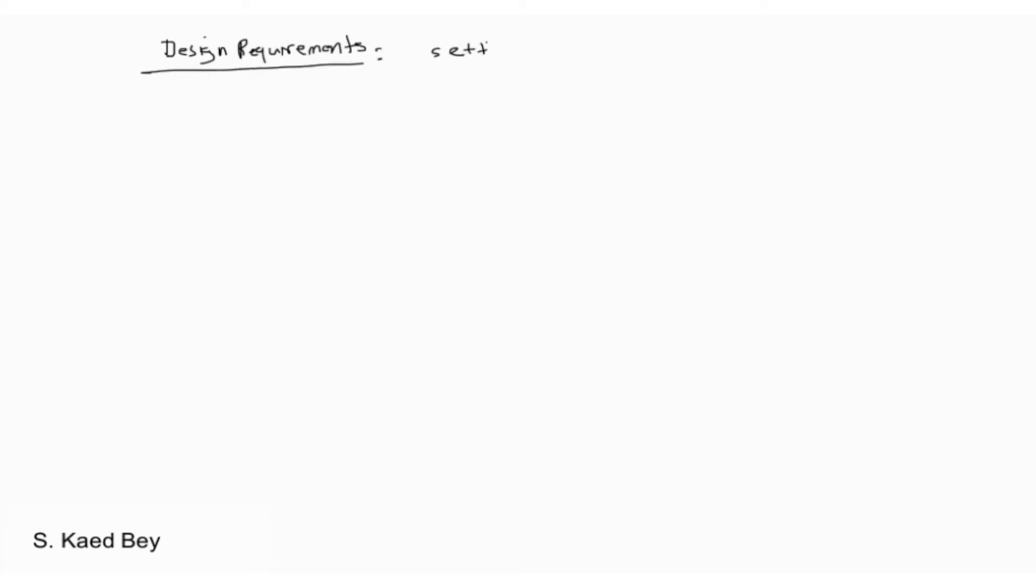As a reminder, here are our design requirements. We would like to have a settling time less than 2 seconds, an overshoot percentage less than 5%, and a steady state error of less than 1%.